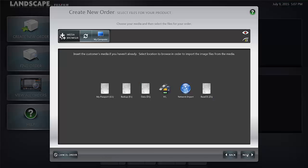At the next screen you're prompted to select files for the products from media. In this case we're going to select images from a camera card which is loaded in the card reader on the Landscape system.